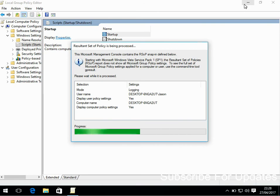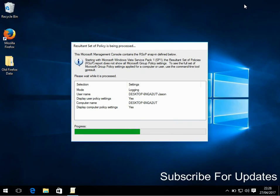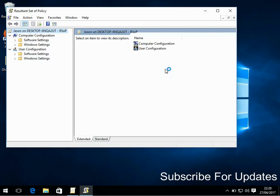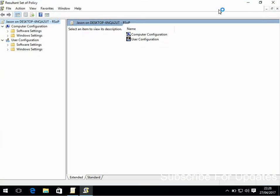This will show you what policies are in effect on your machine. Depending on how many policies there are on your machine, it might take a while to load.